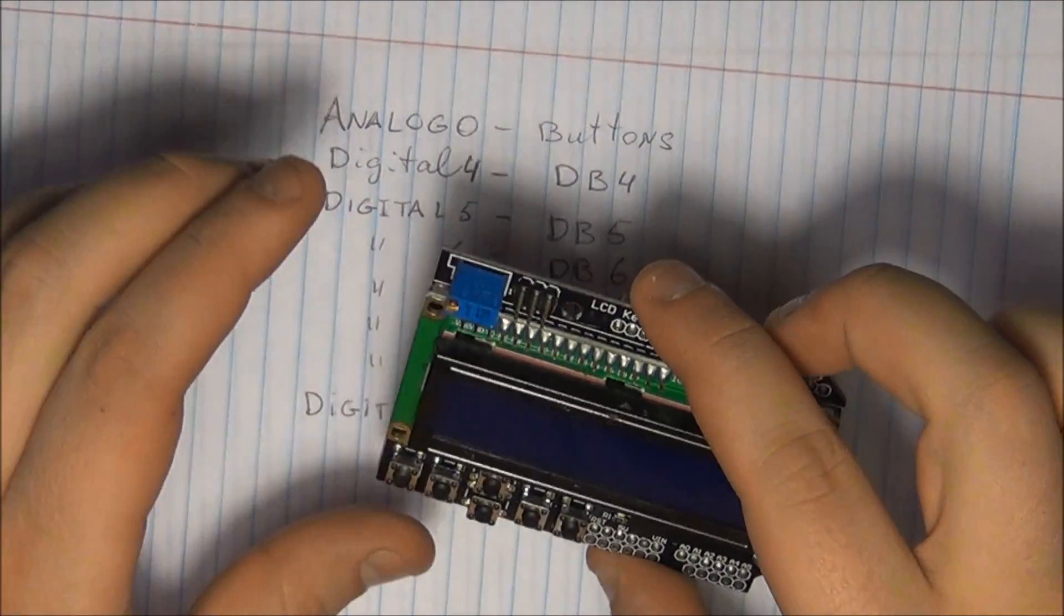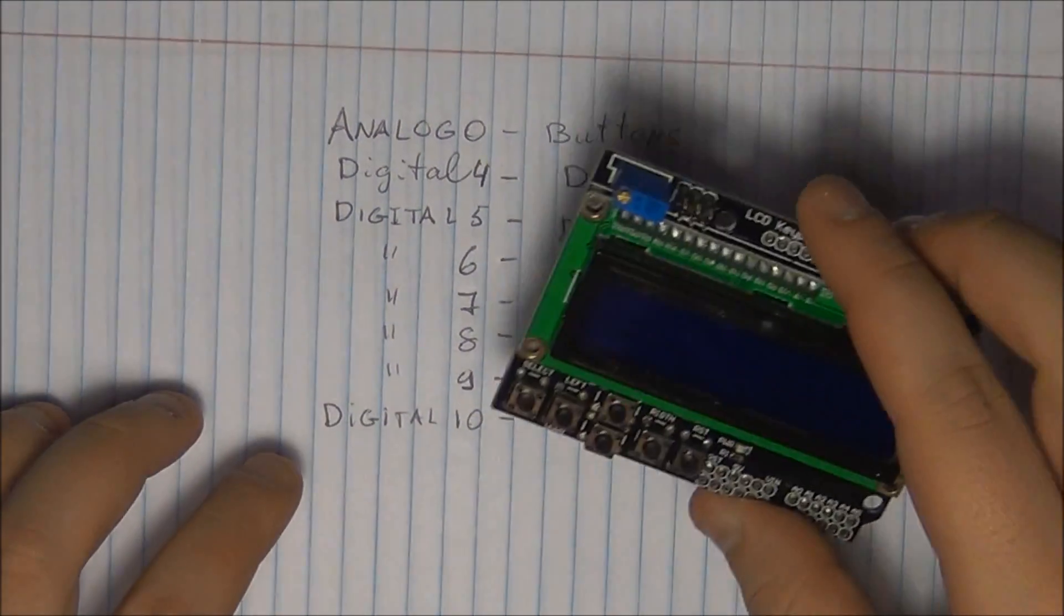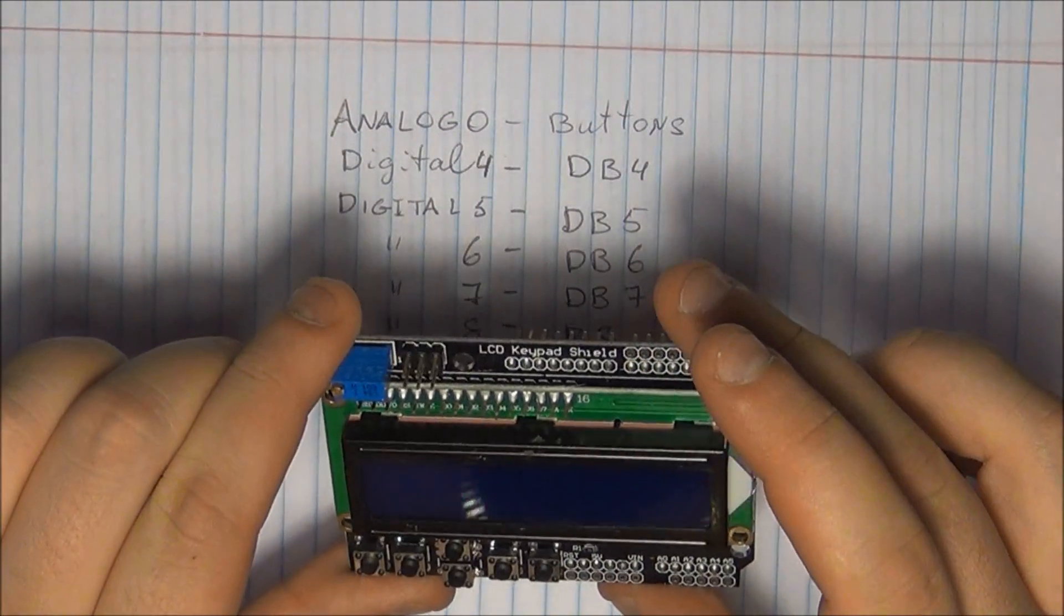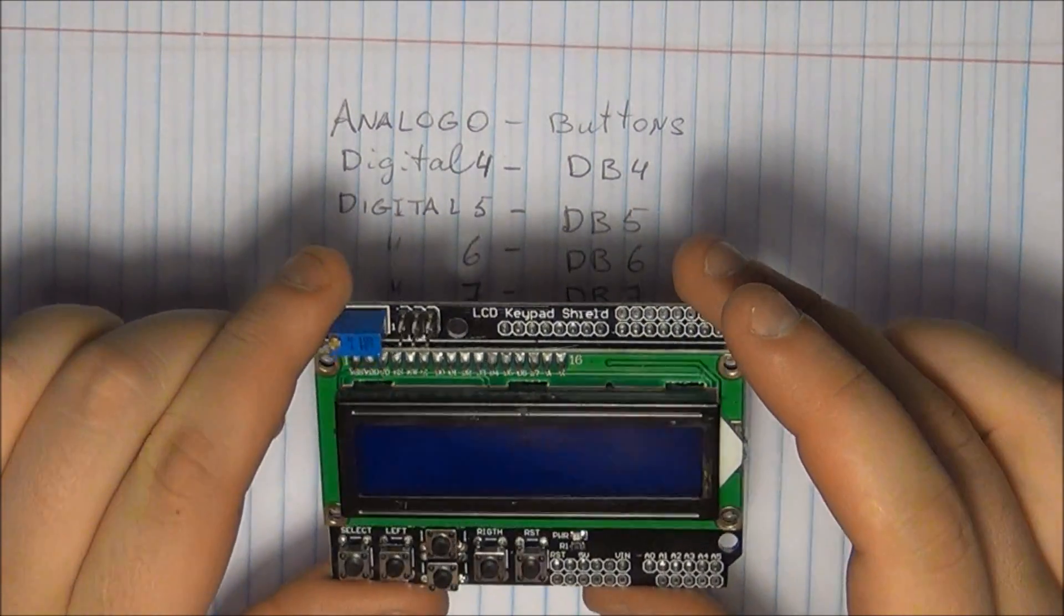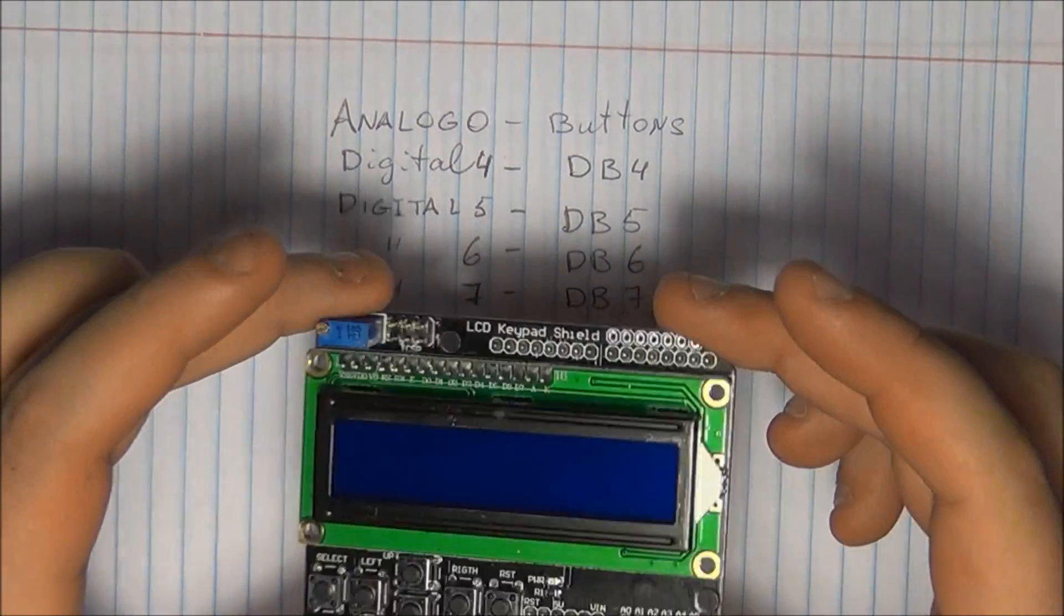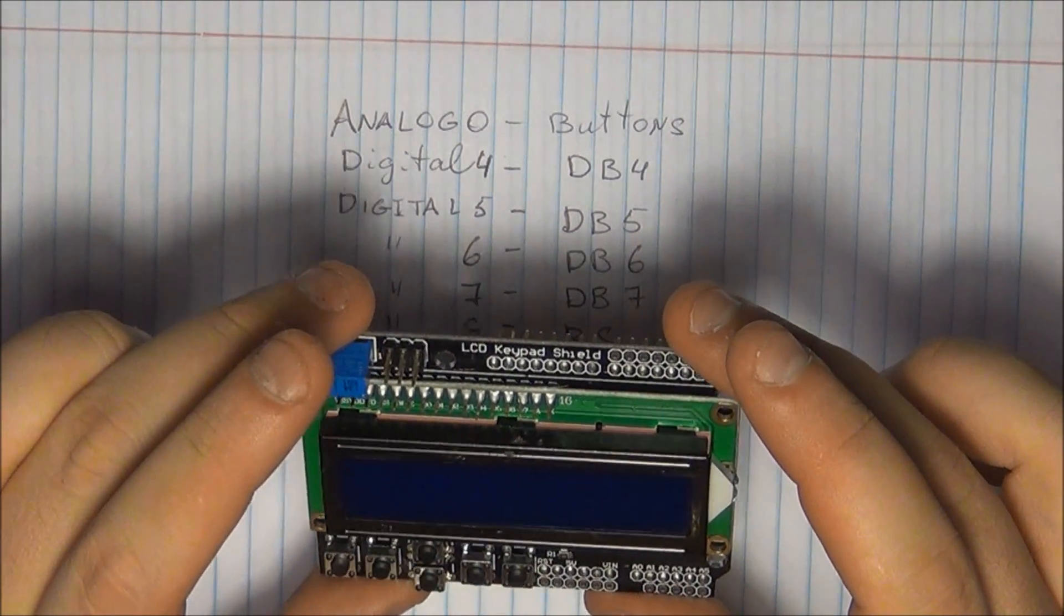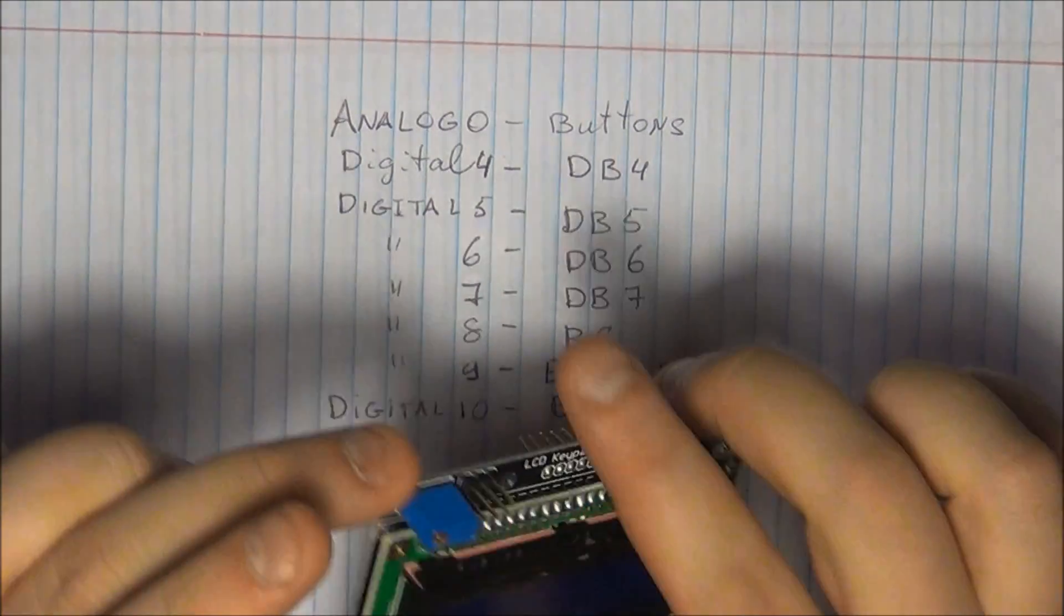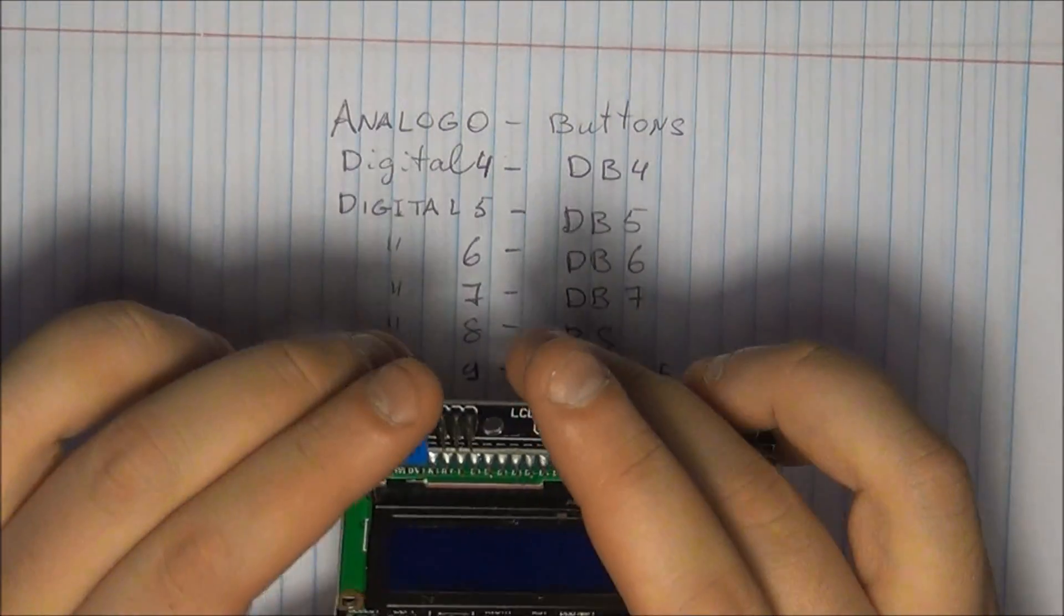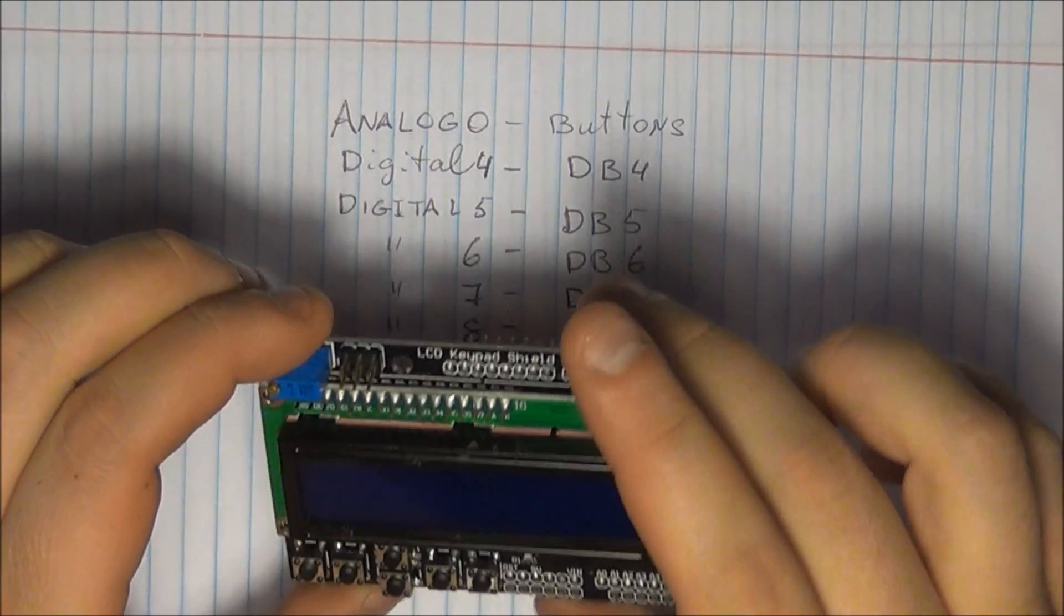So I'm going to give a quick overview about this shield, my impressions, what I find it's useful for, how to actually use it with your Arduino because it is useful for quite a few projects. I'm going to give you a quick overview, so let's jump right into it.